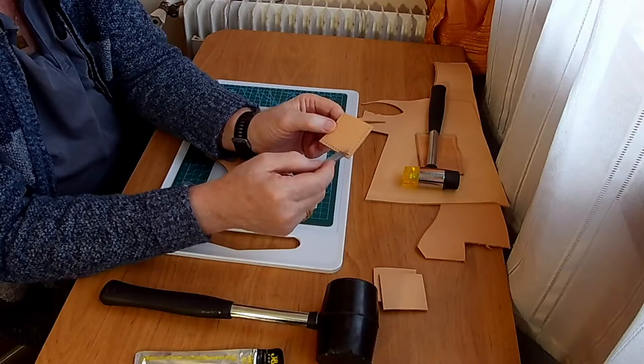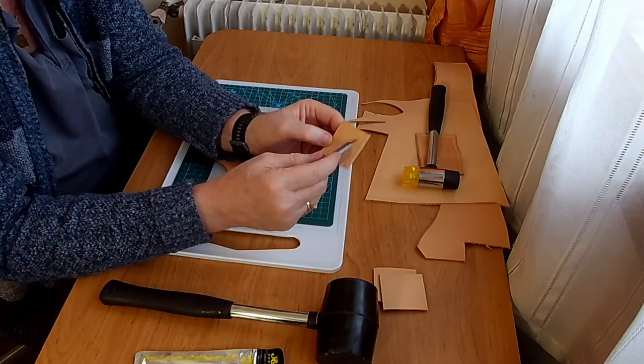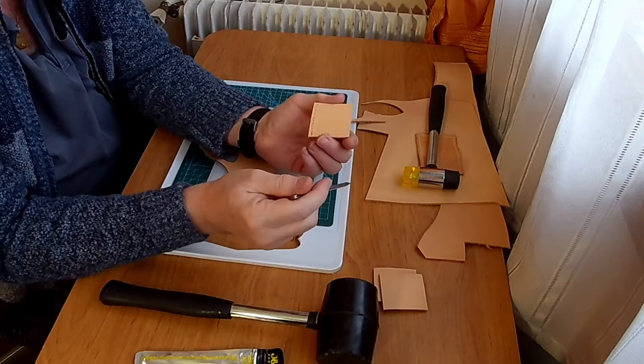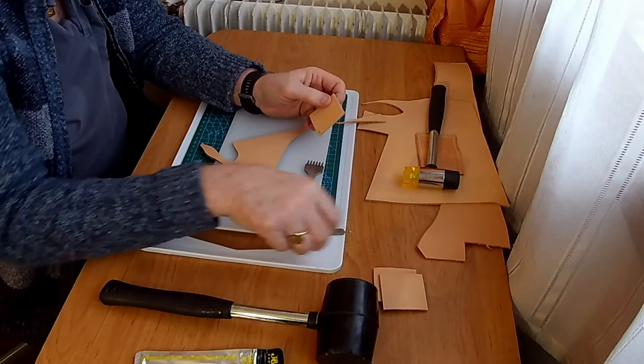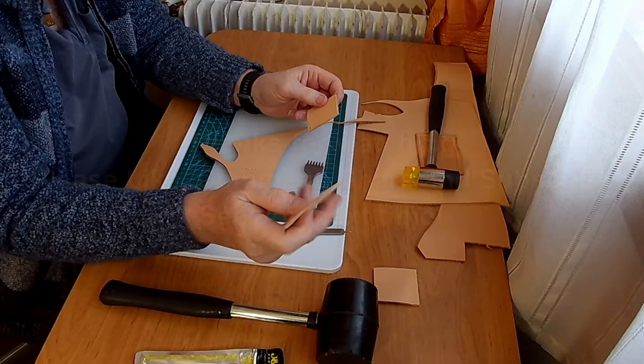Thank you for watching. Next time we'll try sewing. I'm going to put some holes in this piece here, and we will try sewing a piece of leather. Thank you.